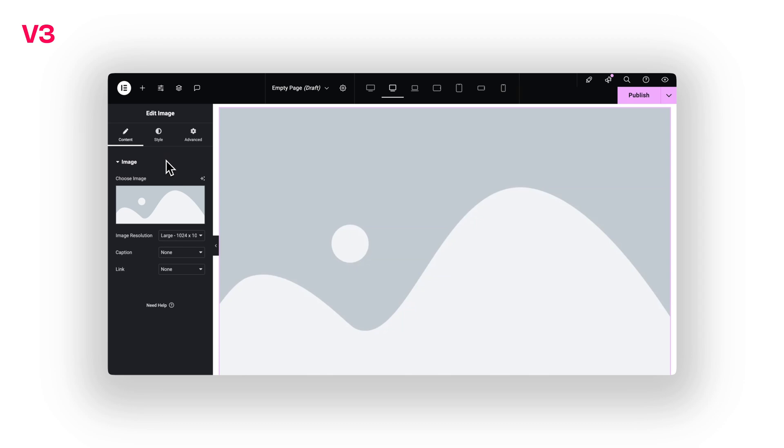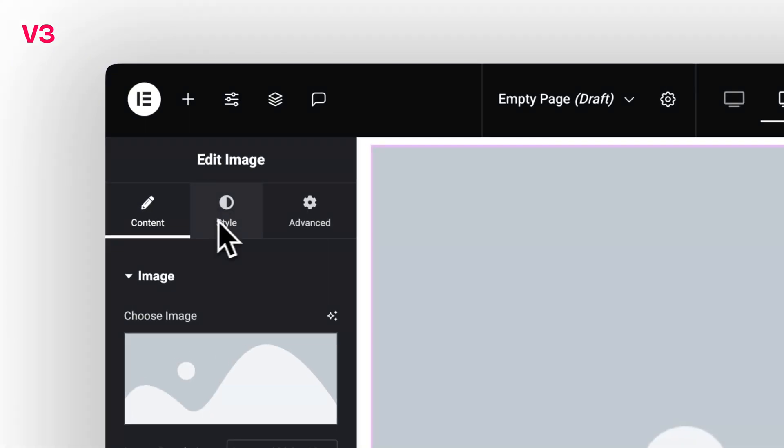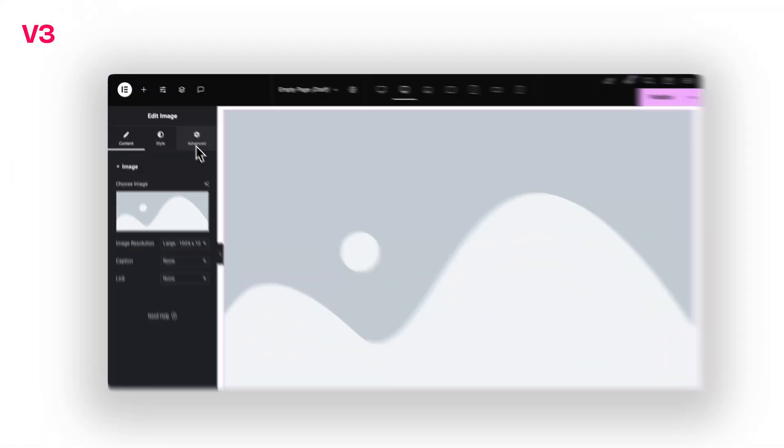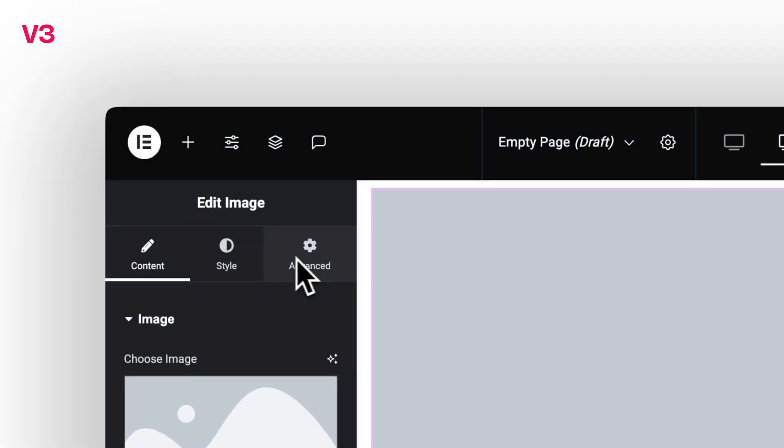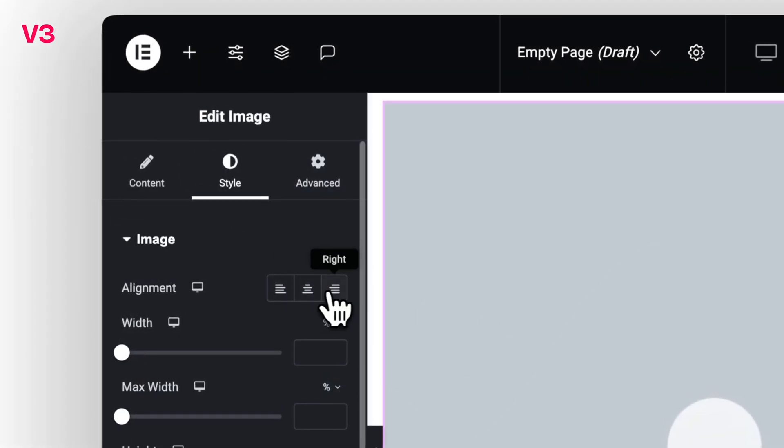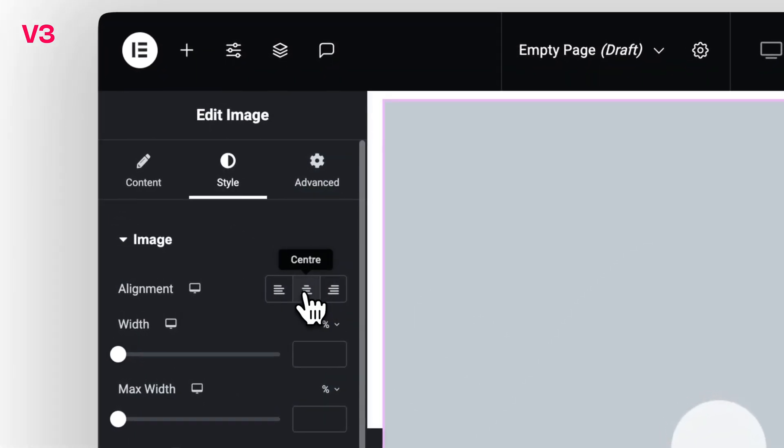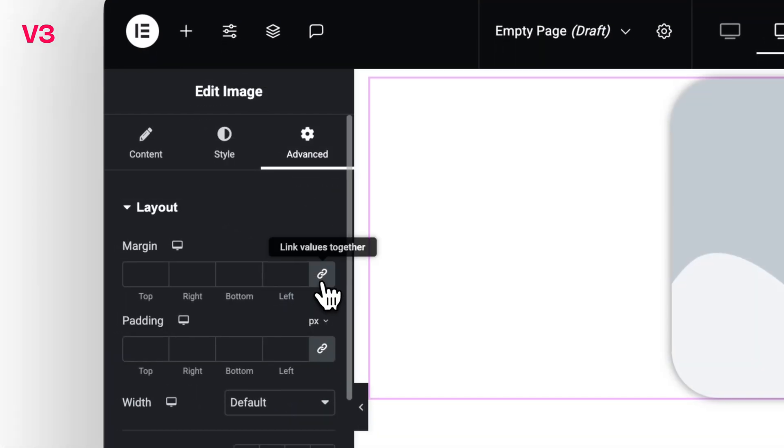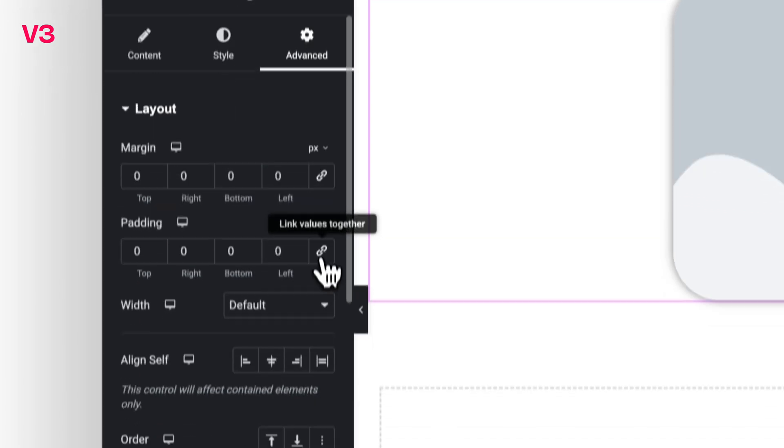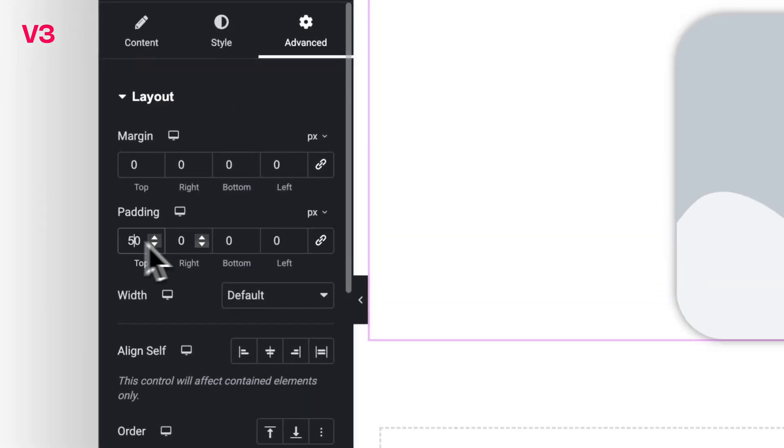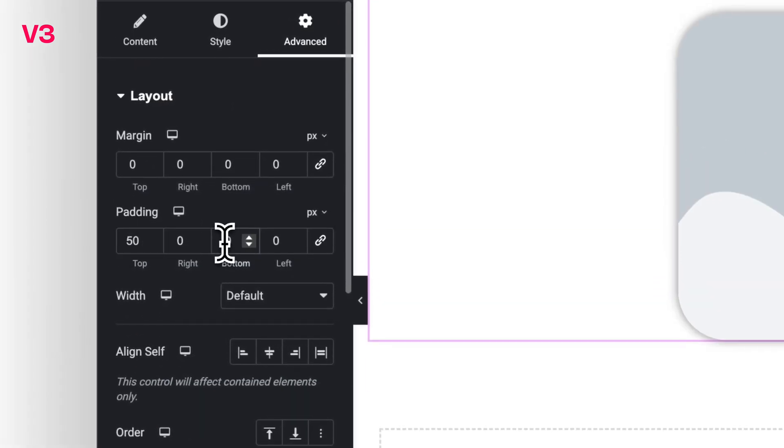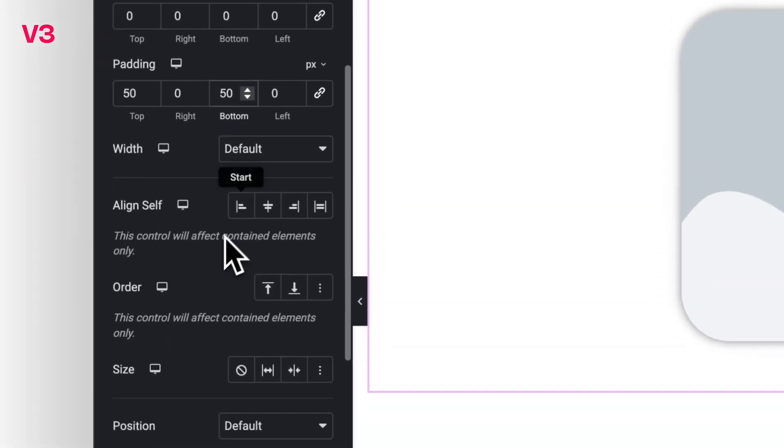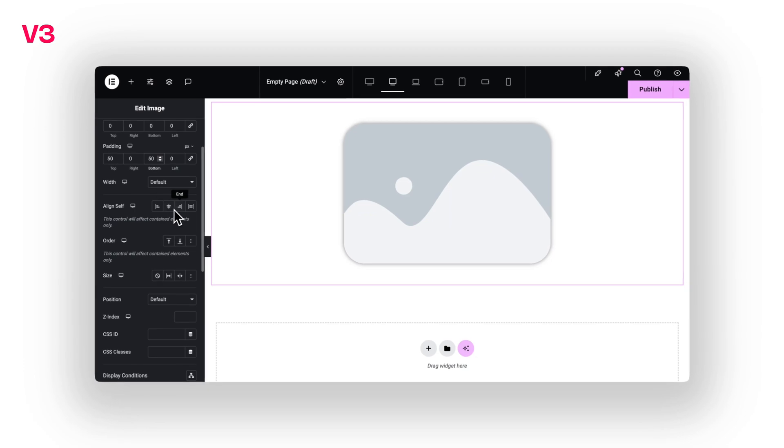In the old editor, styling was all over the place. Sometimes we would find layout settings under style, other times in advanced. Then we had to guess where things like spacing or alignment were hiding. It worked, kinda. But it was messy and I often found myself just clicking around until I found the right place on where to edit a specific feature.